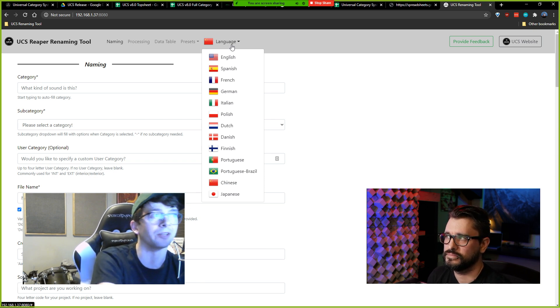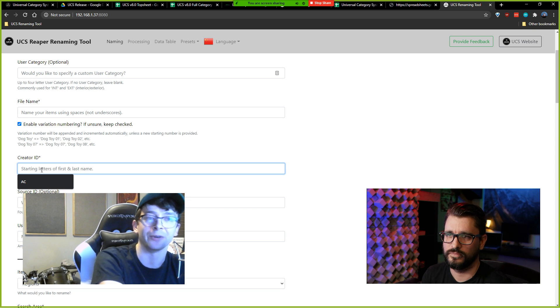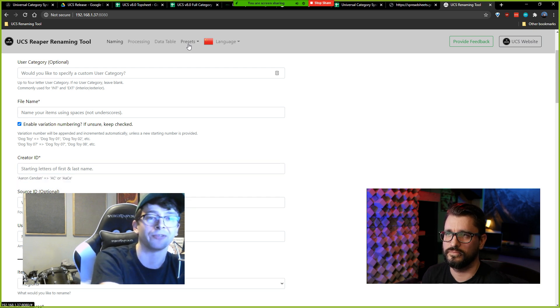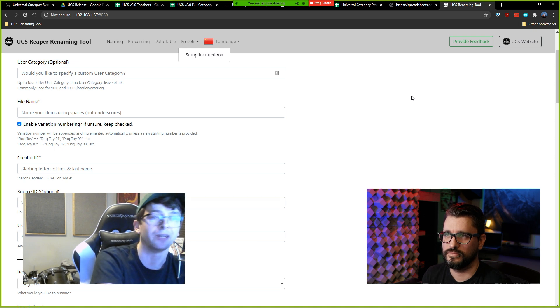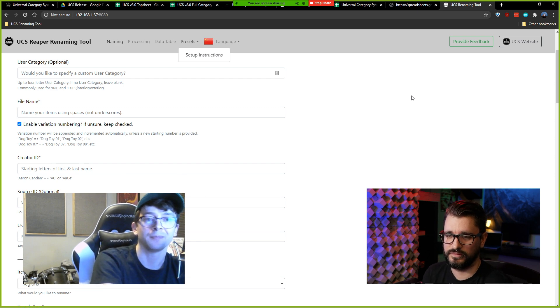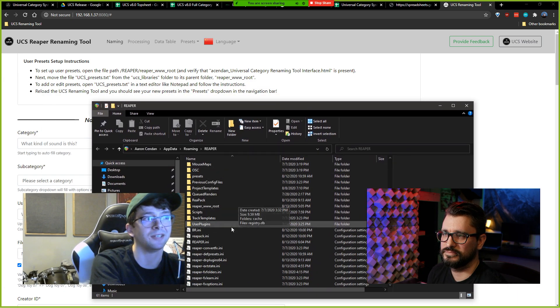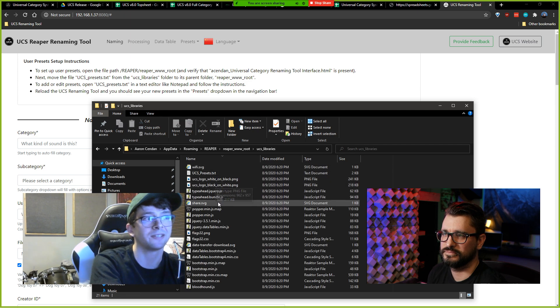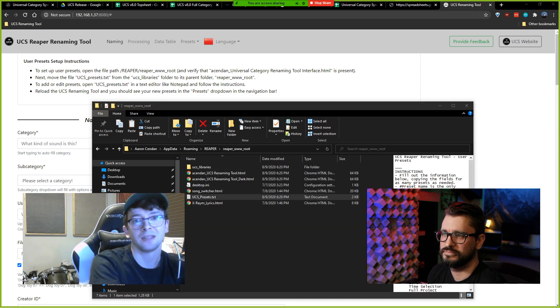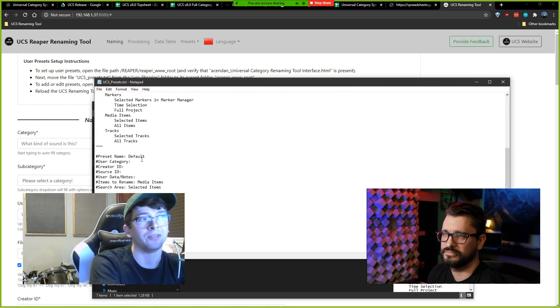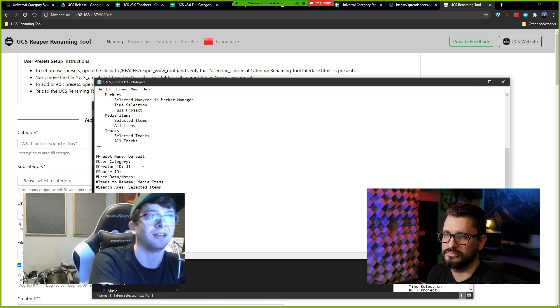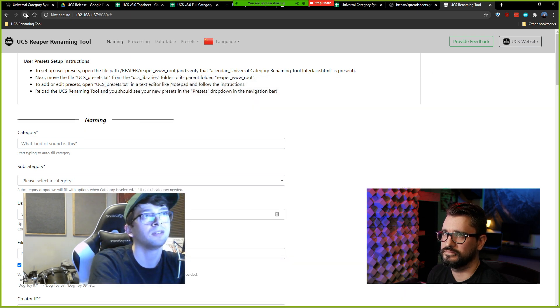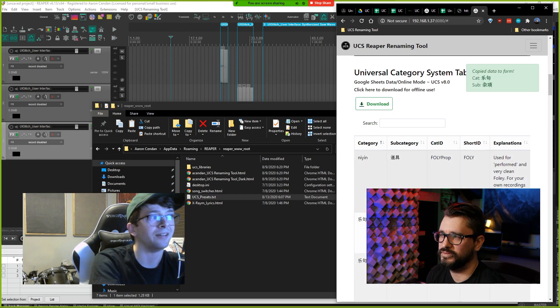Okay, for organization's sake you can set user presets so that you don't have to deal with writing your creator ID or your initials every time, or your source ID. So if I wanted to have a preset for Aaron Senden and a preset for John Tidy, I could do that and we could both work off of the same network and easily switch between our UCS adherent file names. That feature is implemented already, fully implemented, yeah. So if we click setup instructions here, it will open up my Reaper resources path and you'll see it tells me to go to Reaper root UCS libraries and then copy over the UCS presets file. If we paste that here, open it up and set up a preset, if we have a default preset then it'll automatically load whenever you load the tool. So for here I'll change my creator ID to JT and my source ID to RBLG again, and if I save that and reload my tool, you will see that my creator ID and my source ID are already loaded. That's awesome, yeah, that's a really great idea, thank you.